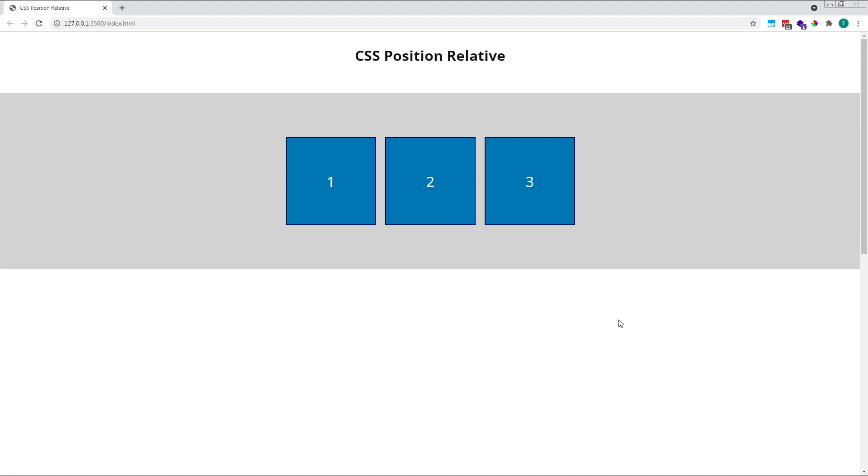So what does this mean for us? When used entirely on its own, position relative won't change the placement of an element.